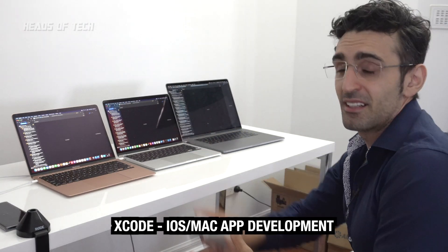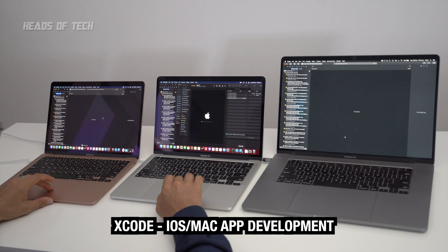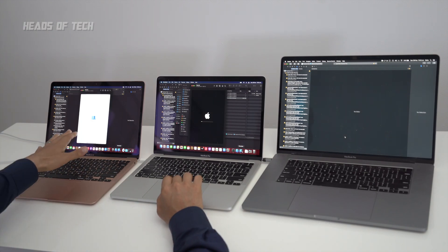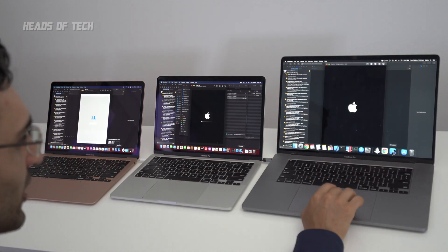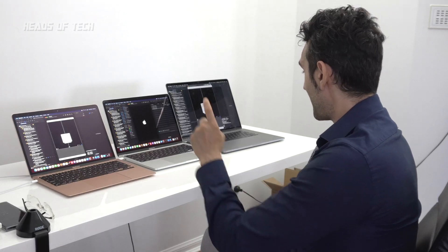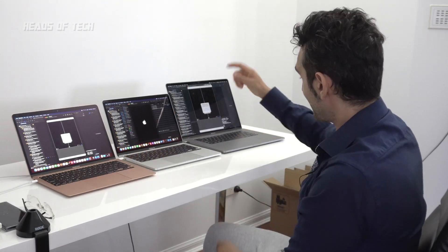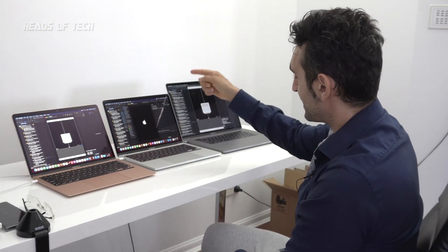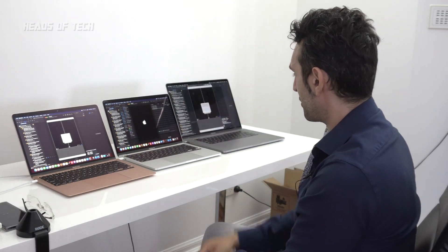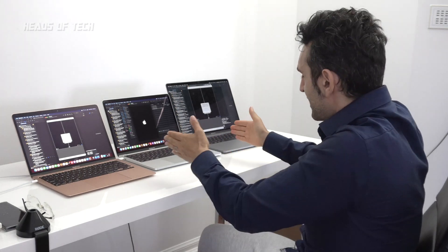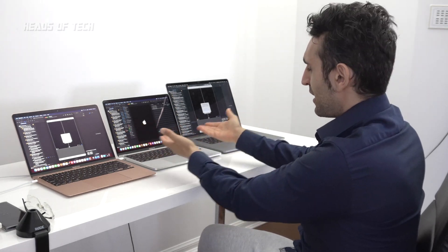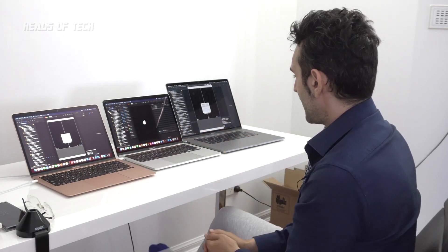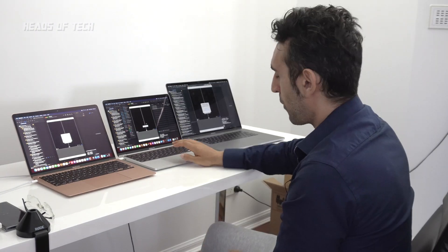The simulator is up and running on the Air. The app is launched on the Pro, so the Air won. The 16-inch came second, and the 13-inch Pro for some reason, maybe it's because it's stuck in the middle with airflow.